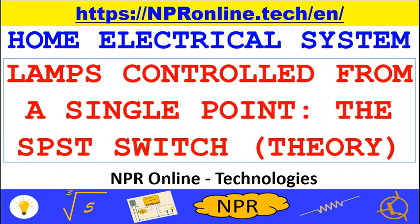Welcome to the Homes Electrical Systems course organized by NPR Online Technologies. Before starting the video we recommend that you subscribe to our channel and visit our website npronline.tech.